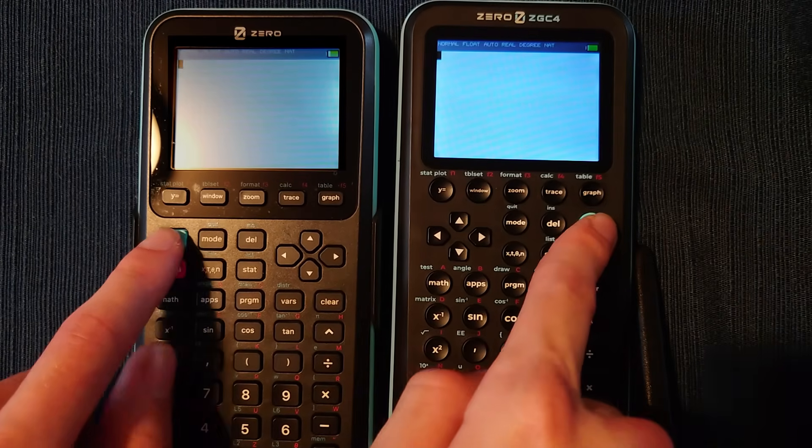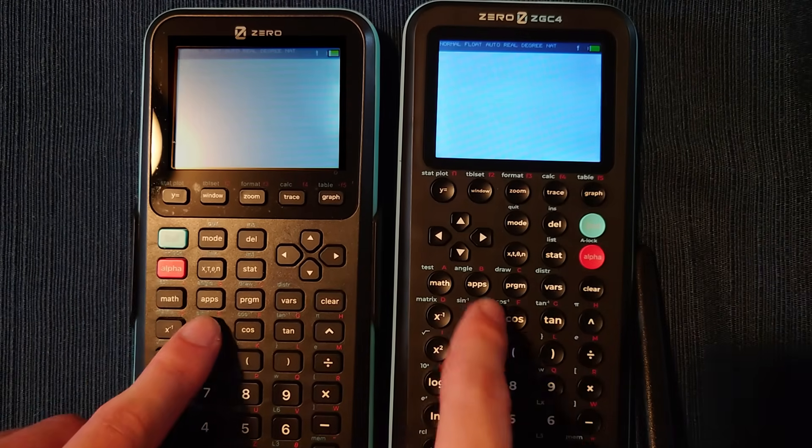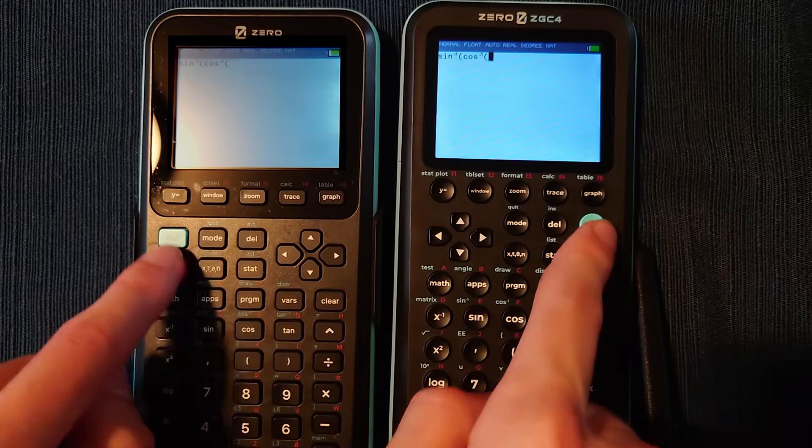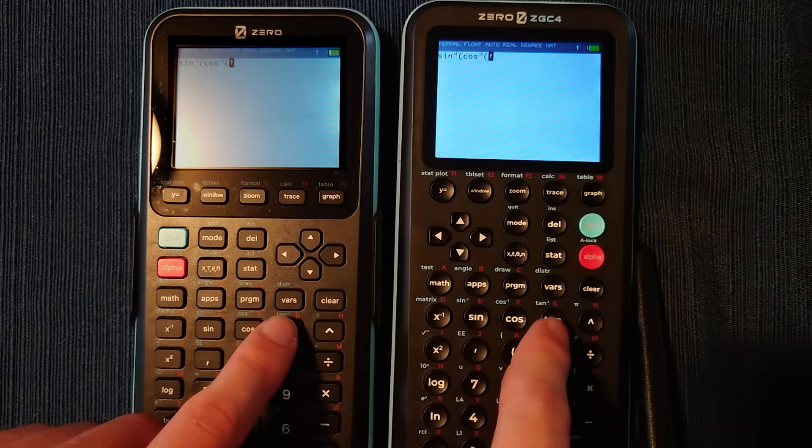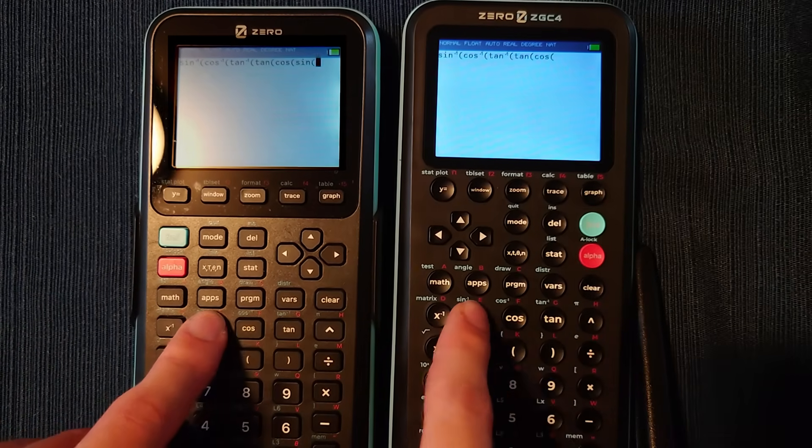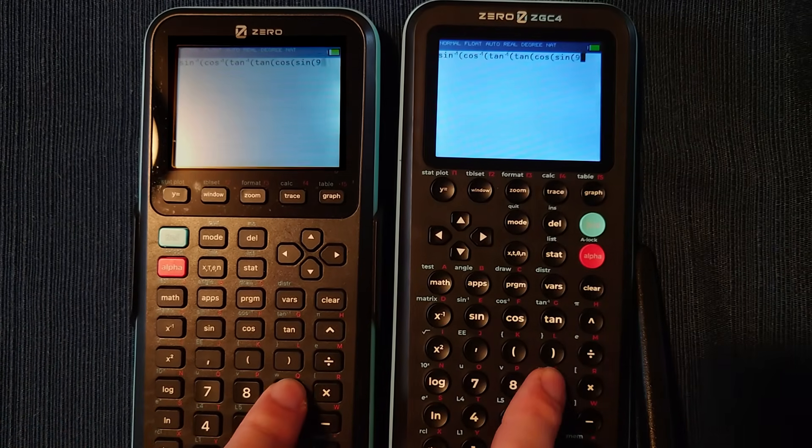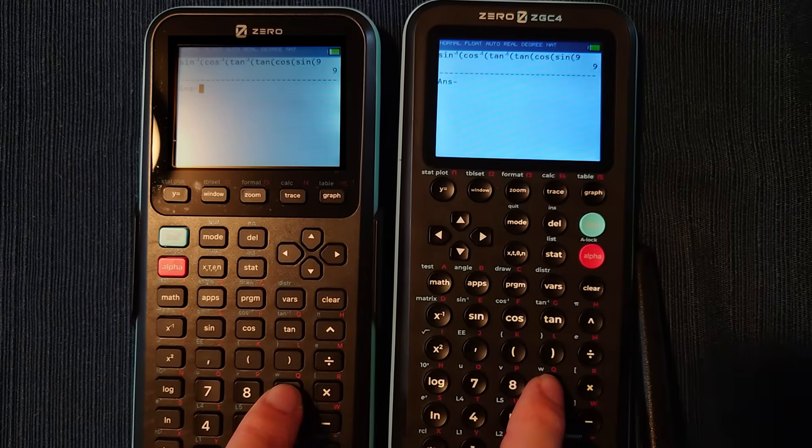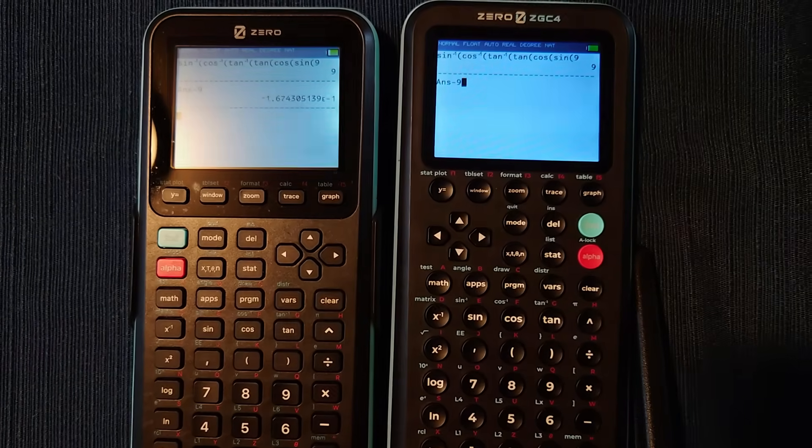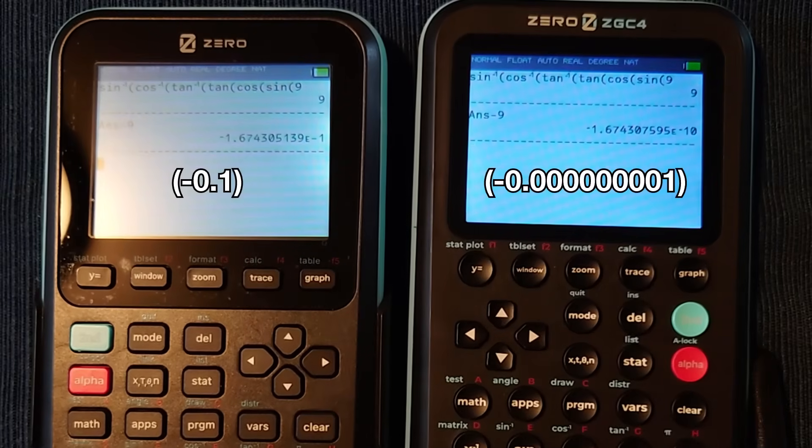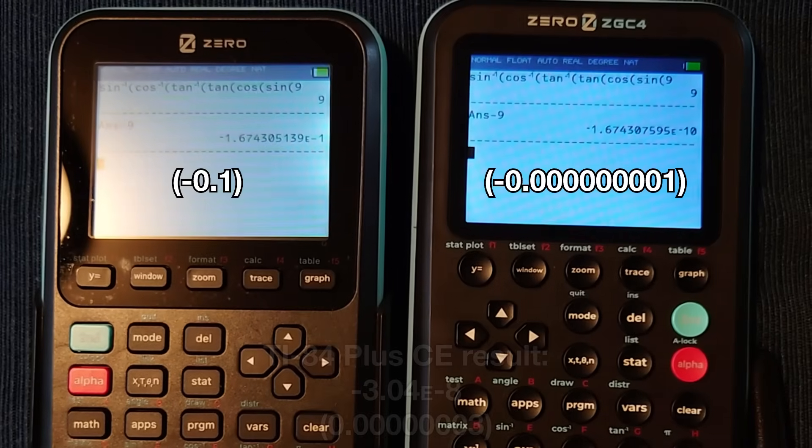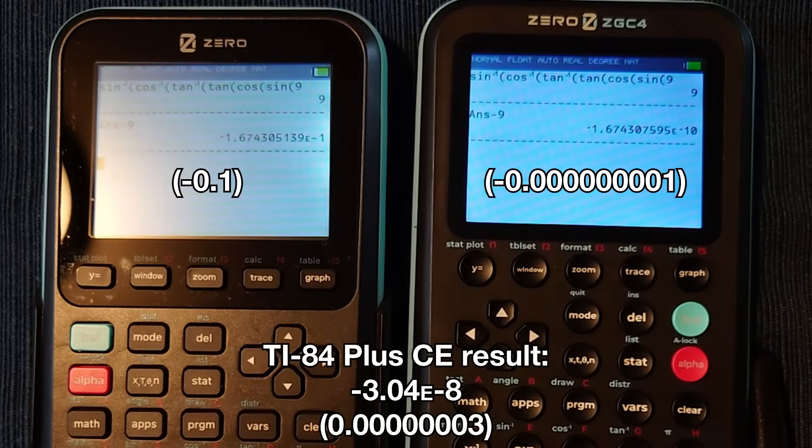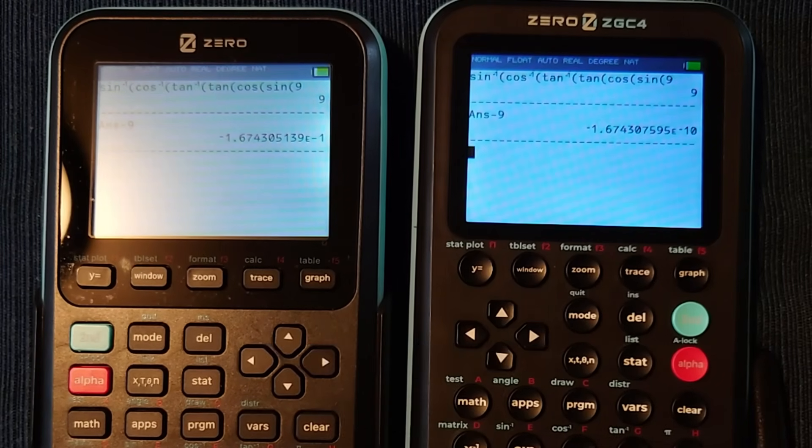Basically, what we're doing is applying then undoing trig functions. Lastly, we subtract the original number. The ideal result is zero. However, all calculators without a computer algebra system can only get close to zero. This newer OS is many orders of magnitude more accurate than the previous OS version.